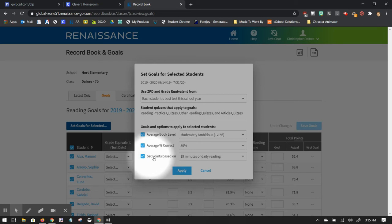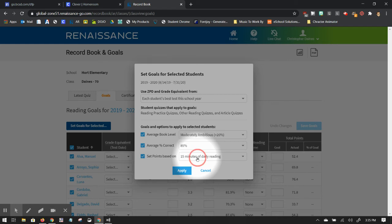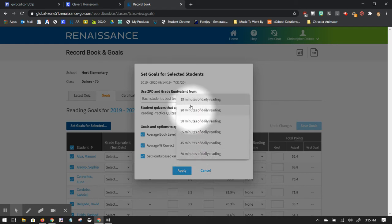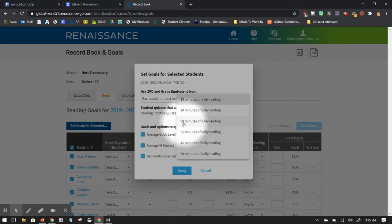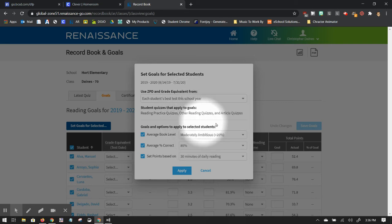And then you set the average number of points as how much independent reading they're going to do every day. So if you think they're going to read only 15 minutes a day, it's going to be half their goal will be half as much as if you set the goal for 30 minutes a day. So I'm going to choose 30 minutes a day. I'll click apply.